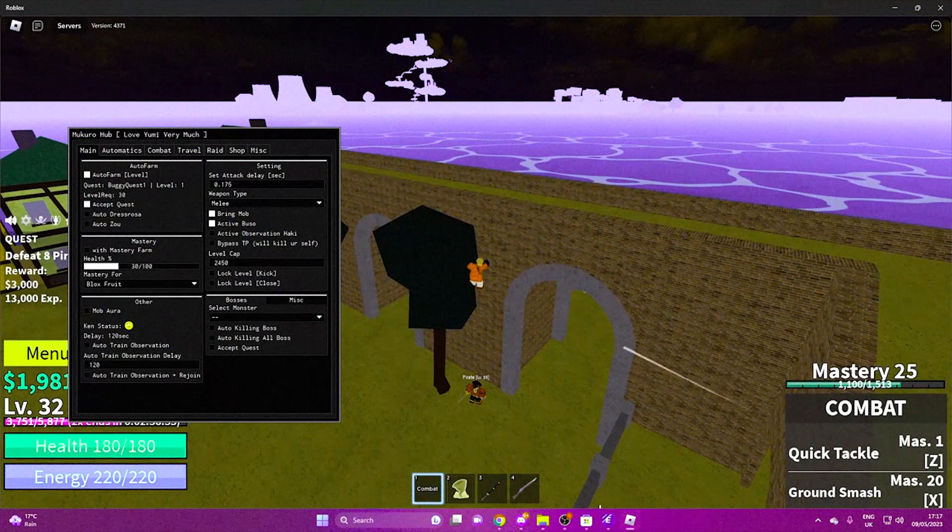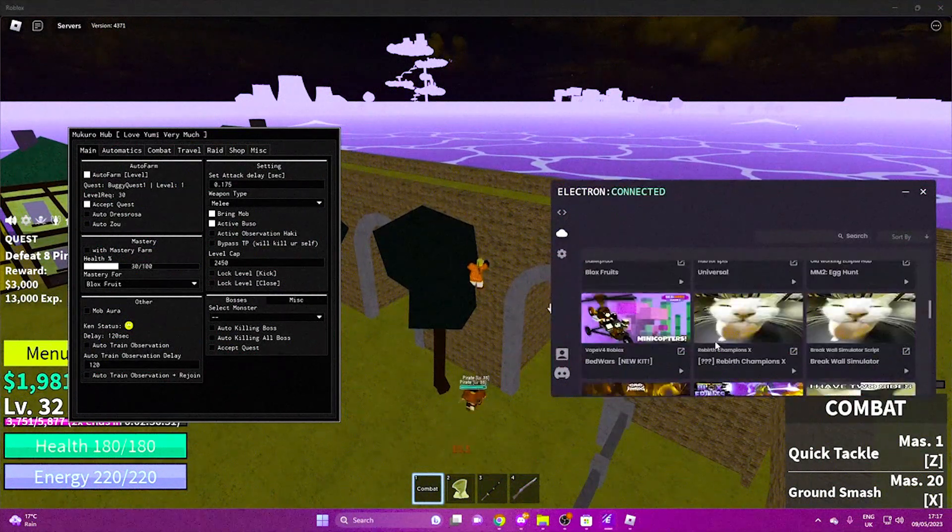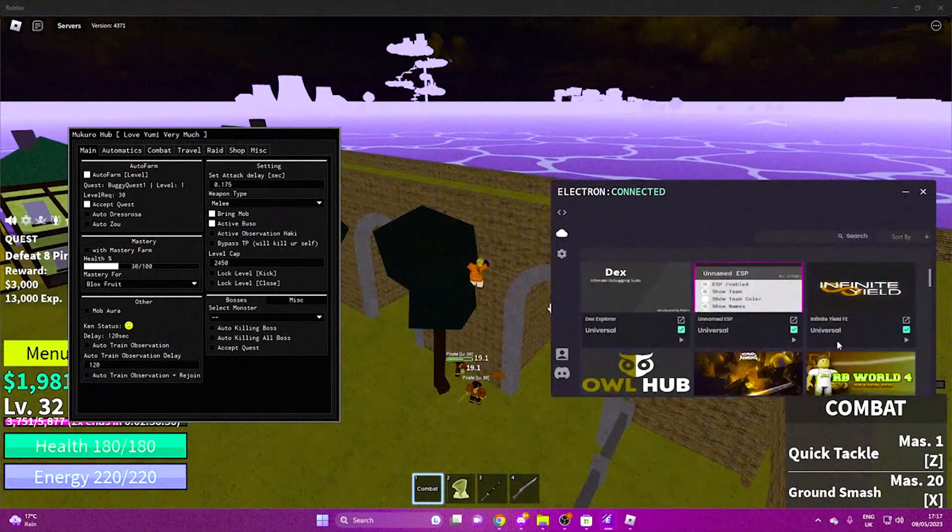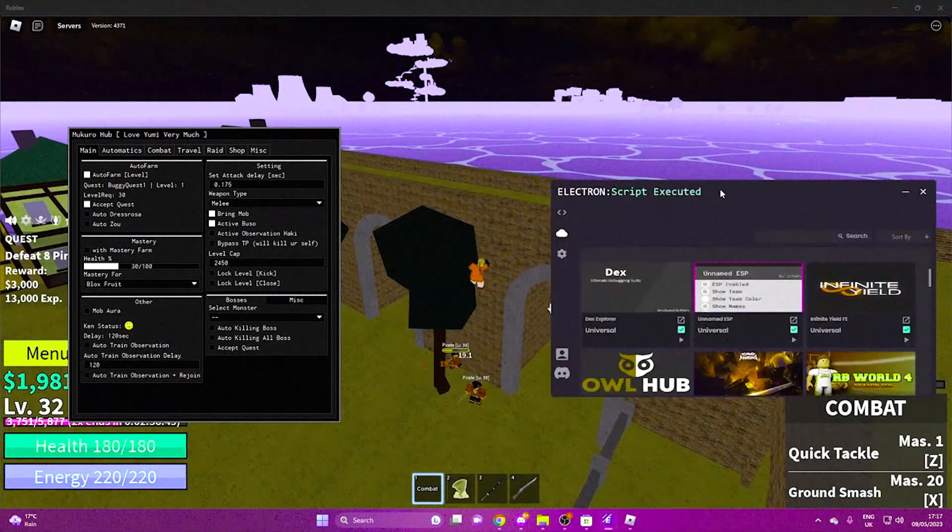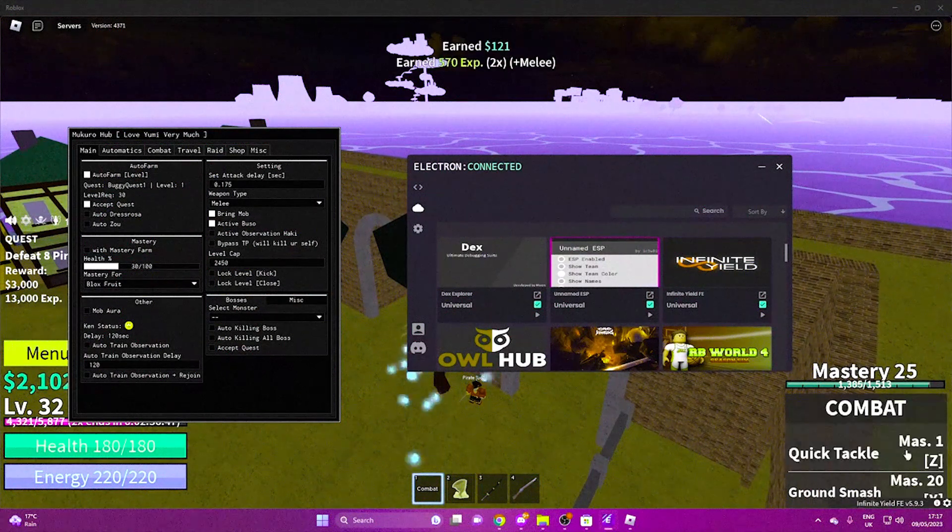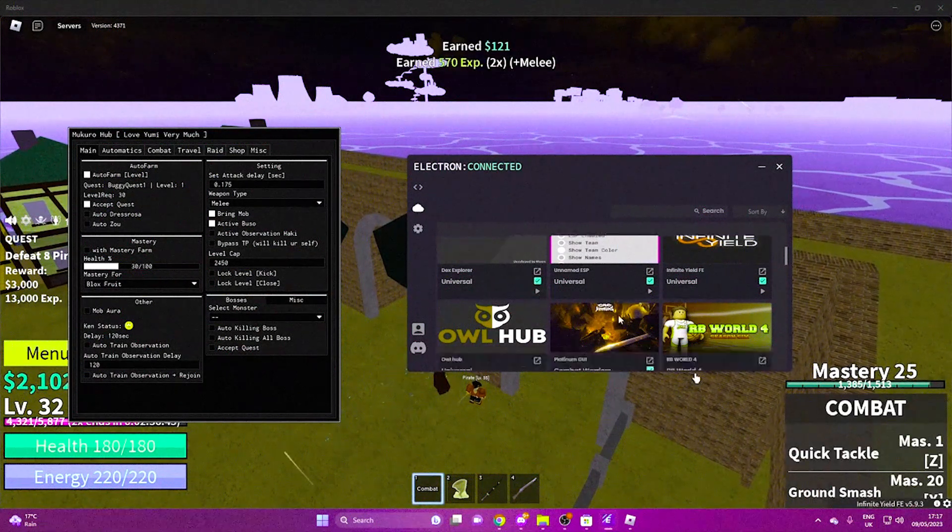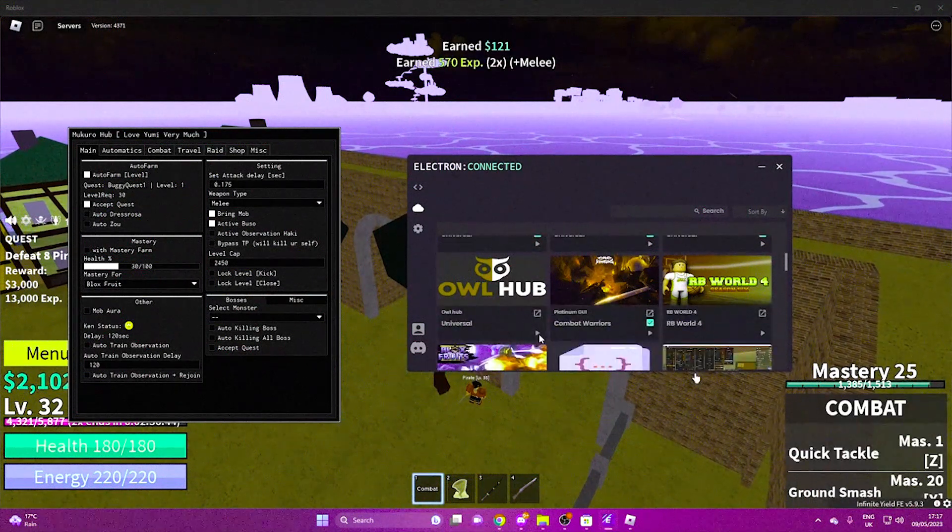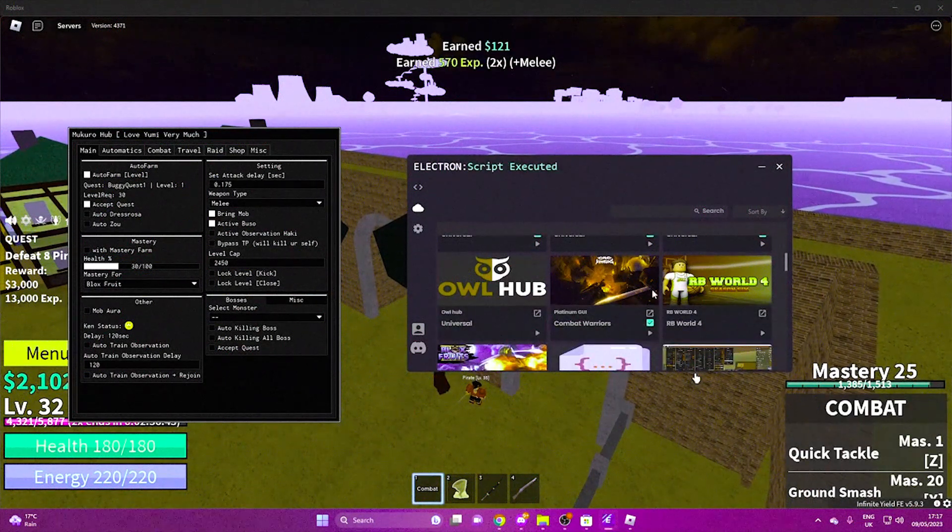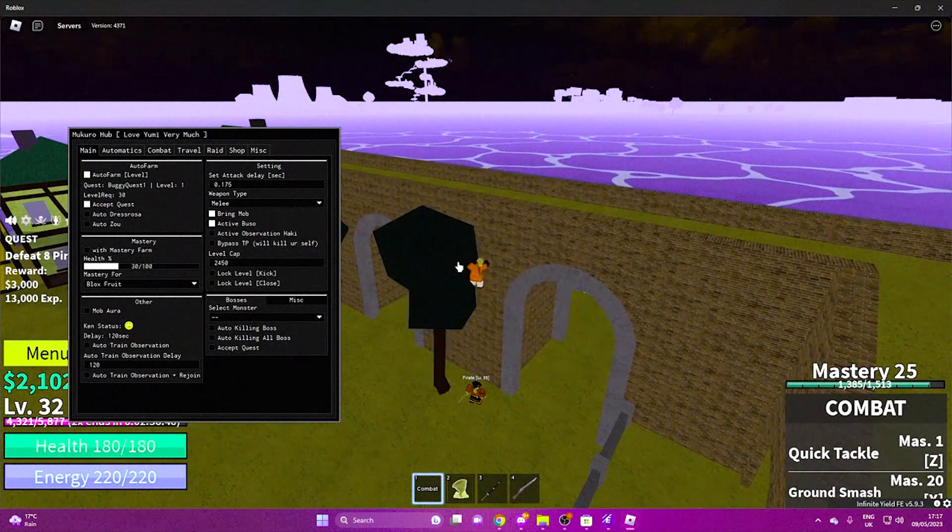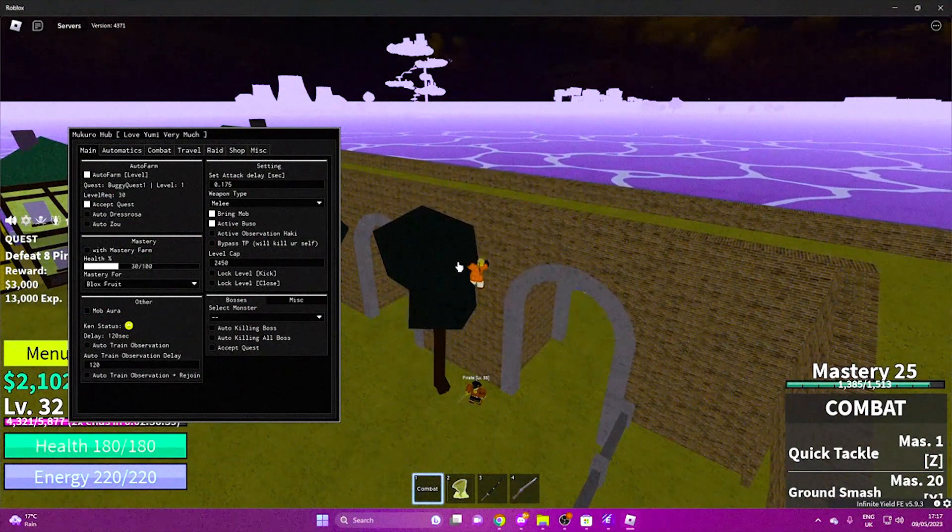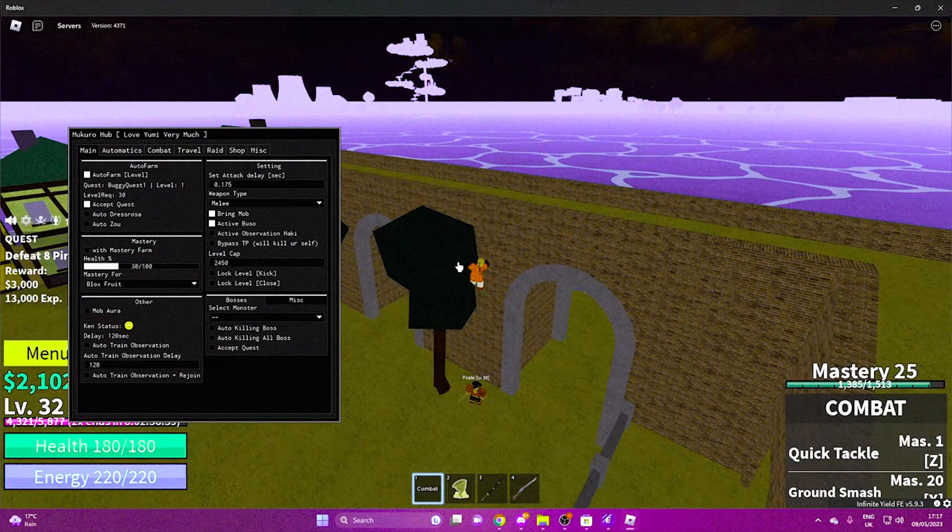So as you can see, the Blox Fruits works fine. We go up here, Universal, Infinite Yield works. Owl Hub, just everything in here will work. So if you guys did enjoy today's video, make sure you...